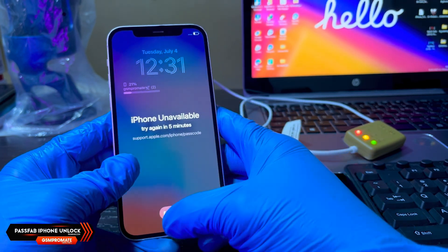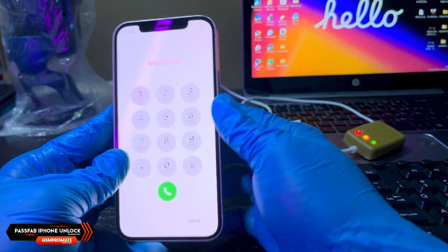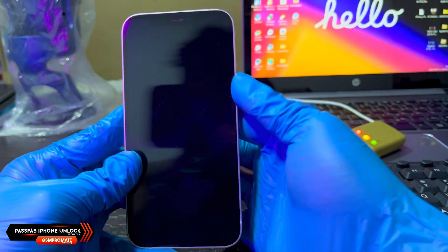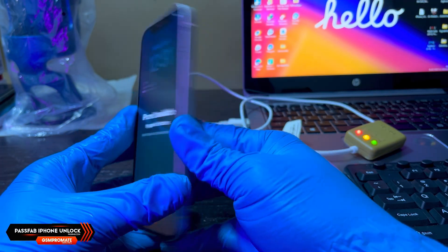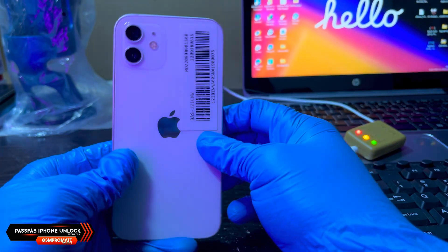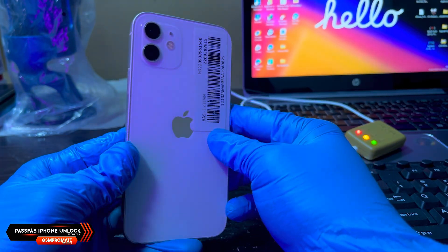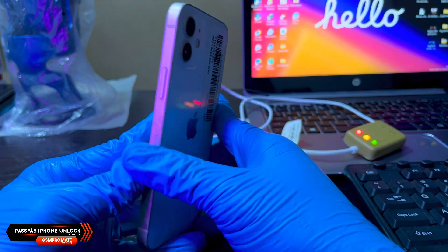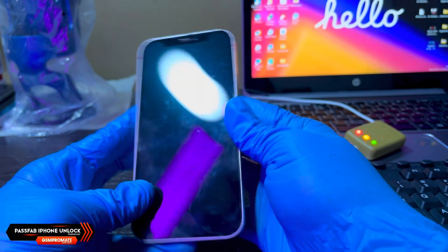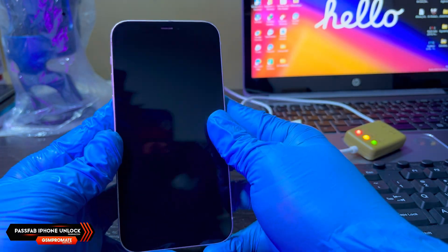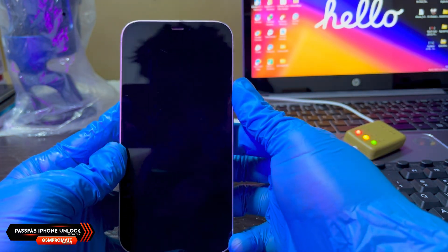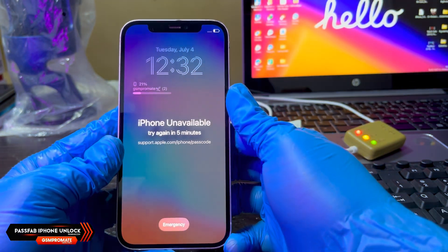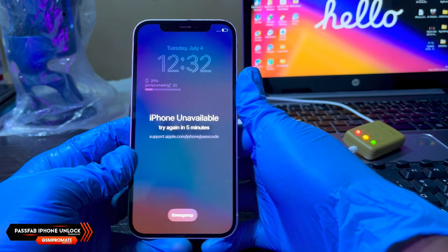This is an iPhone 12 that is currently locked to the passcode, as you can see in the video. I'll be showing you guys how to use this tool to remove the passcode. This tool is available for both Windows and Mac OS.